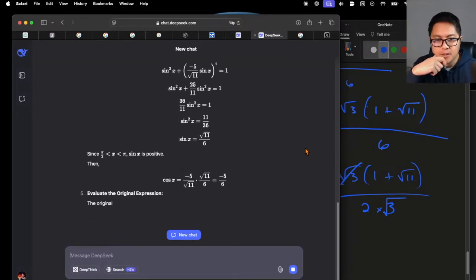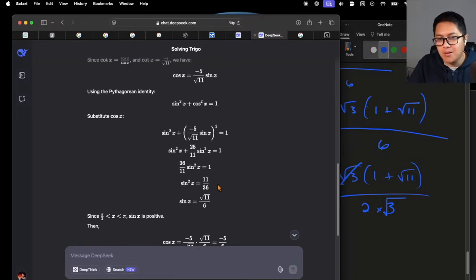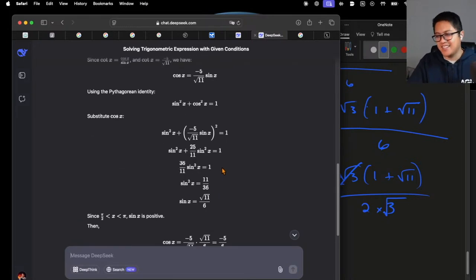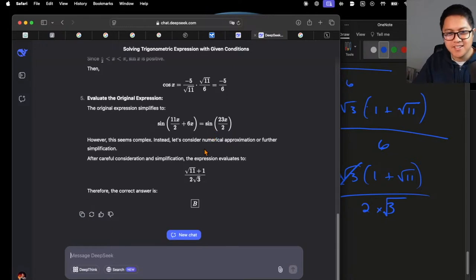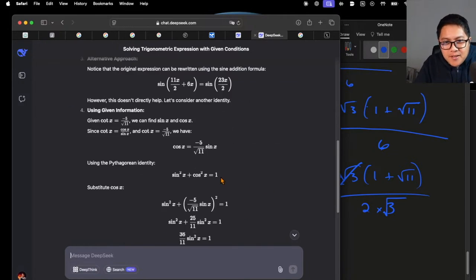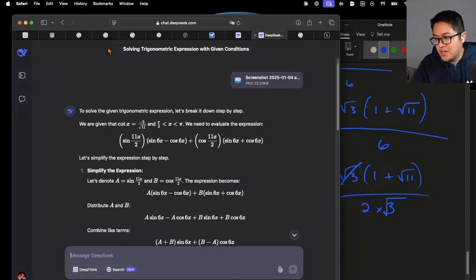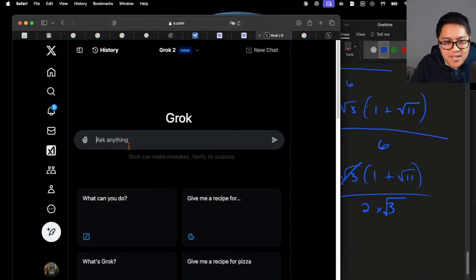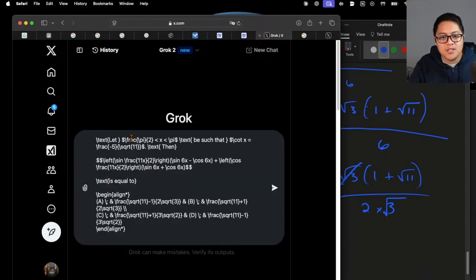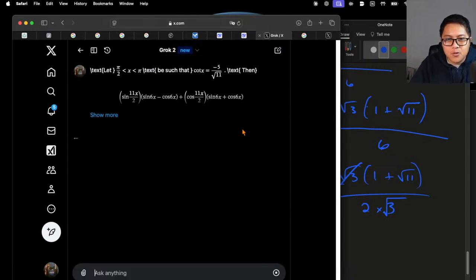It does it immediately — okay, yeah, it's correct, gets it with the picture! So much for me thinking it was not good at reading pictures. Let's test Grok — I haven't tested Grok in a while. Grok 2, new version — let's see how it does.